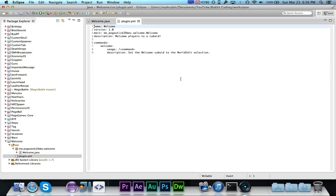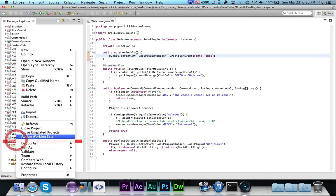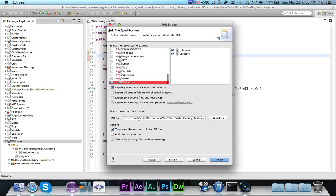I also have the plugin dot yml with the welcome command registered and all that basic stuff. So let's go ahead and export this and then we can go ahead and give it a try.